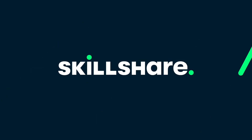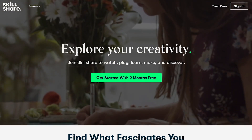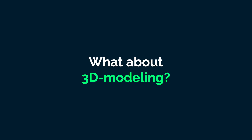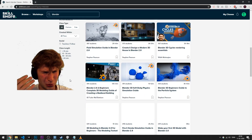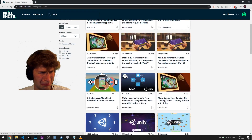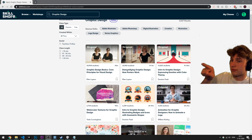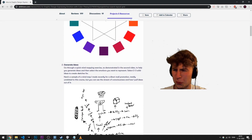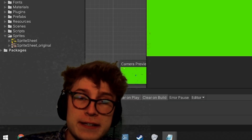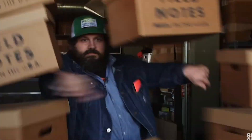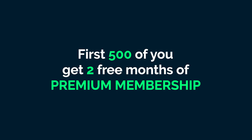This video is sponsored by Skillshare. Skillshare is an online learning community that offers membership with meaning - with so much to explore, real projects to create, and the support of fellow creatives. Skillshare empowers you to accomplish real growth. If you want to dig deeper into color theory, I'd highly recommend the Skillshare original called 'Intro Graphic Design: Expressing Emotion with Color Theory.' The first 500 of you who click the link in the description will get two free months of premium membership.